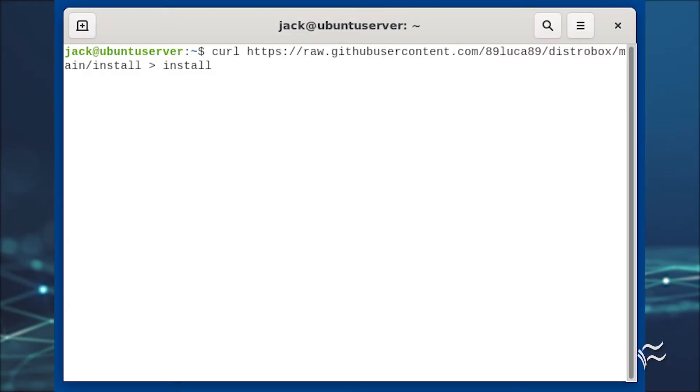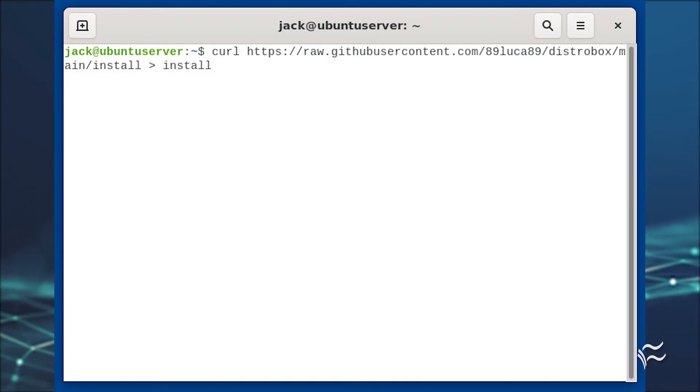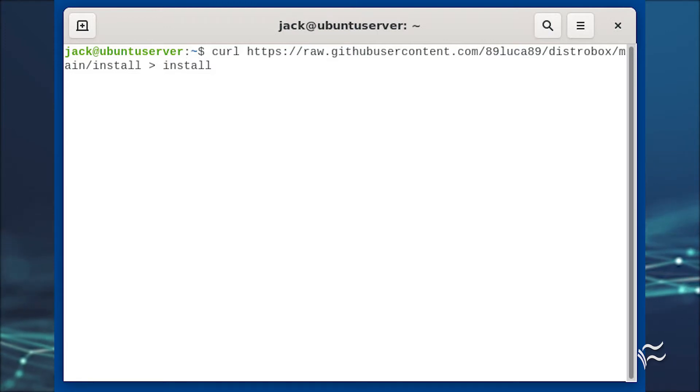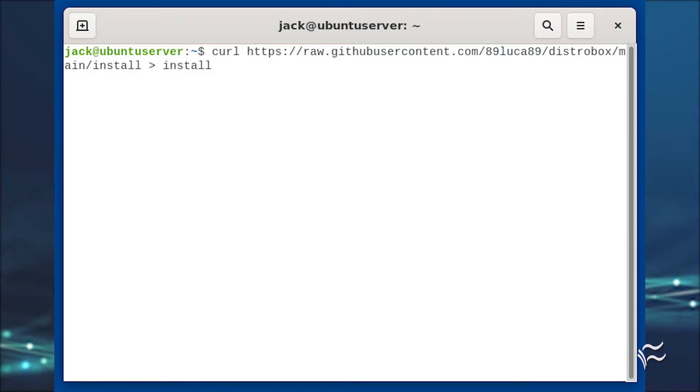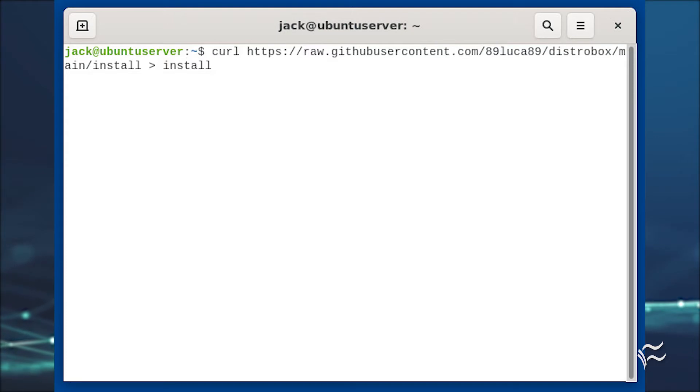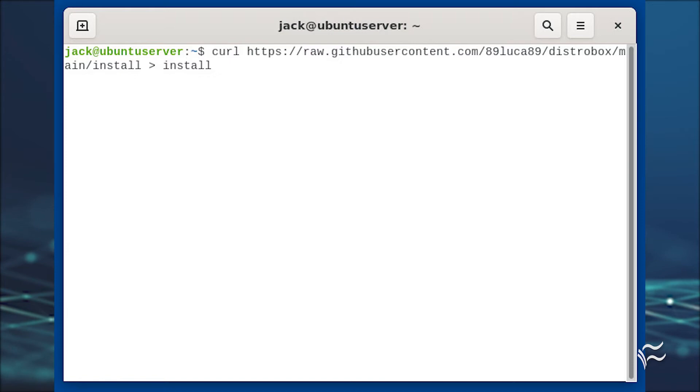With Docker and curl installed, you can now download the installer file with the command curl https://raw.githubusercontent.com/89luca89/distrobox/main/install > install.